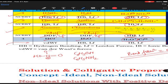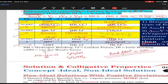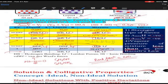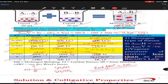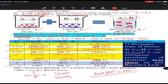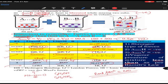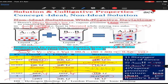This was all about non-ideal with negative deviation. For a student to remember: stronger force means less vapours, new bond formed as if, so ΔH is negative, and molecules come closer so ΔV is also negative.